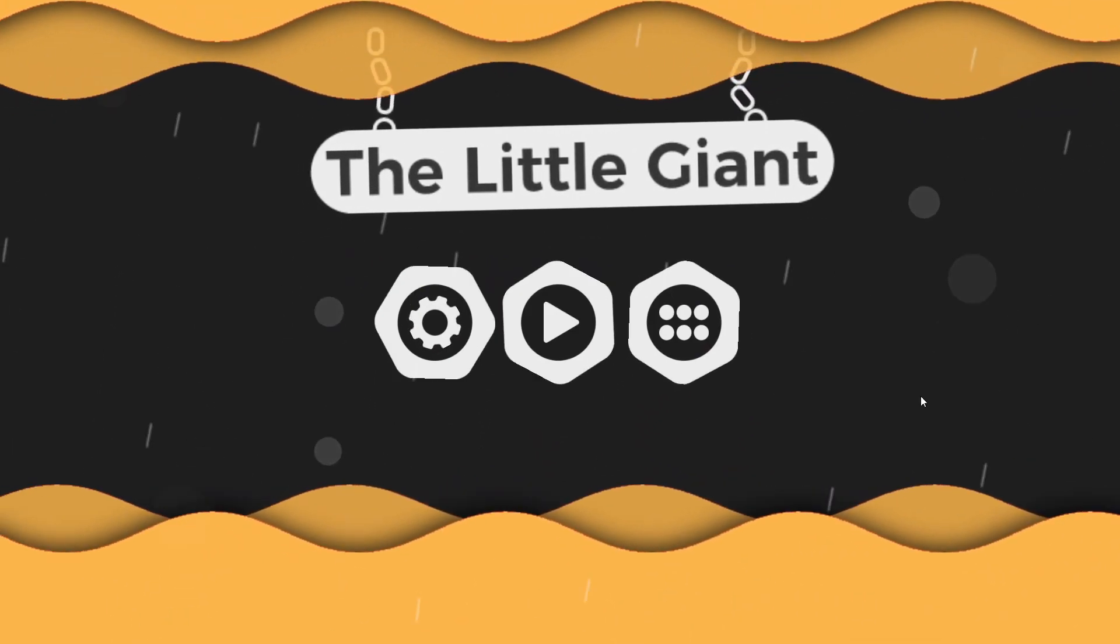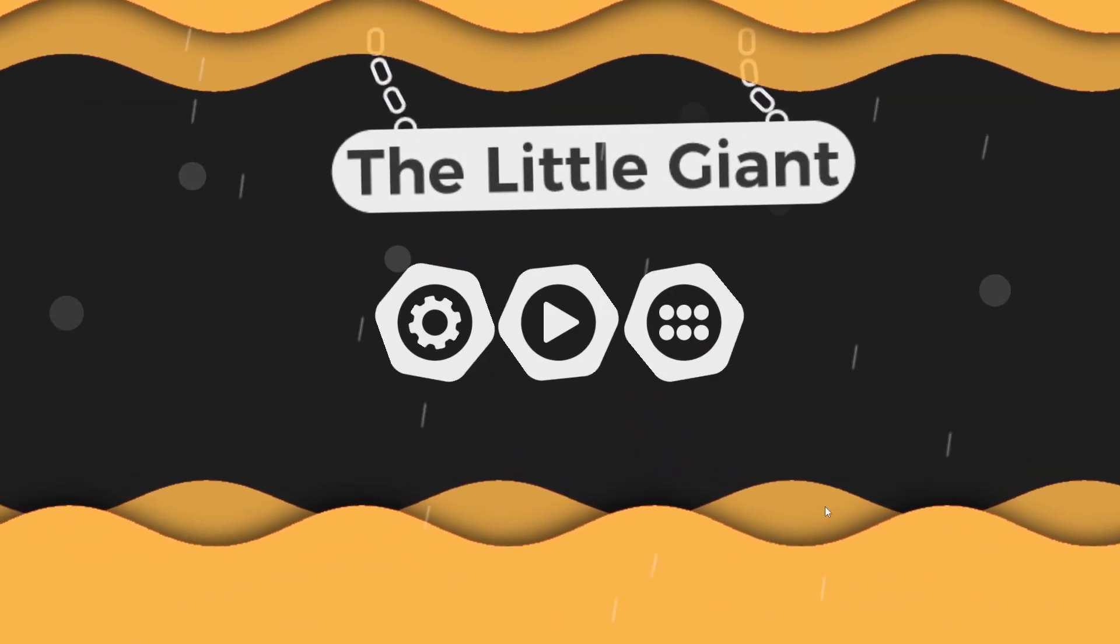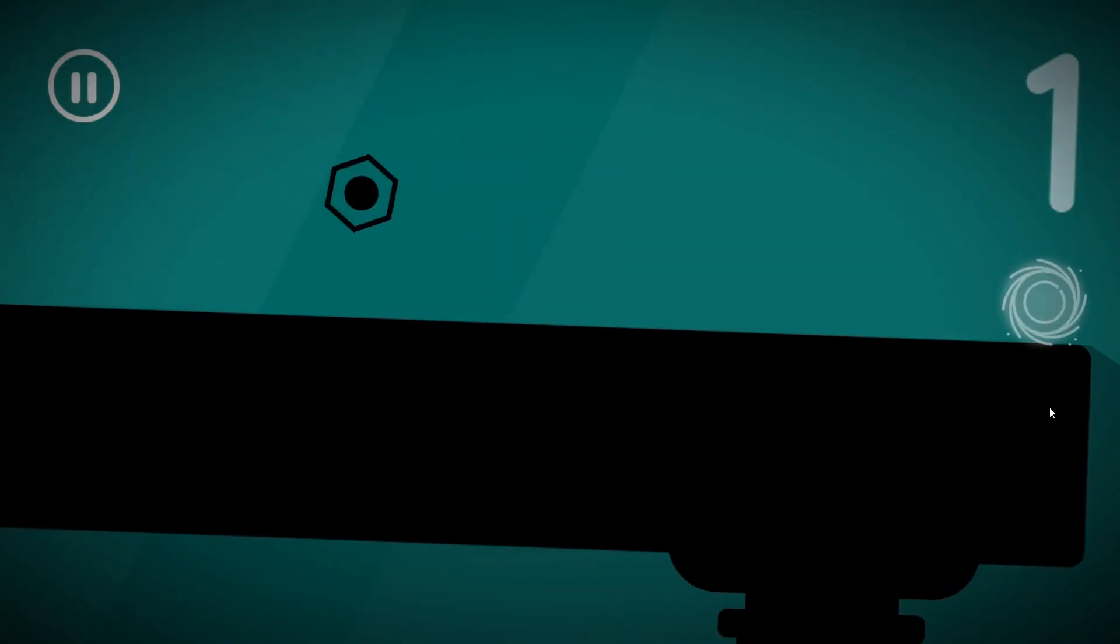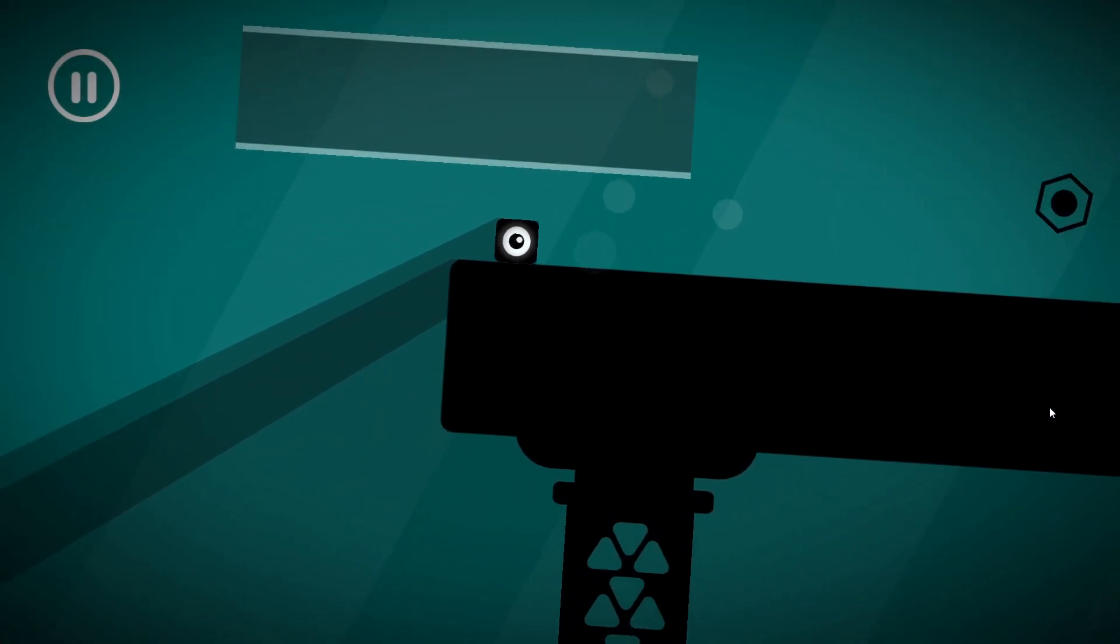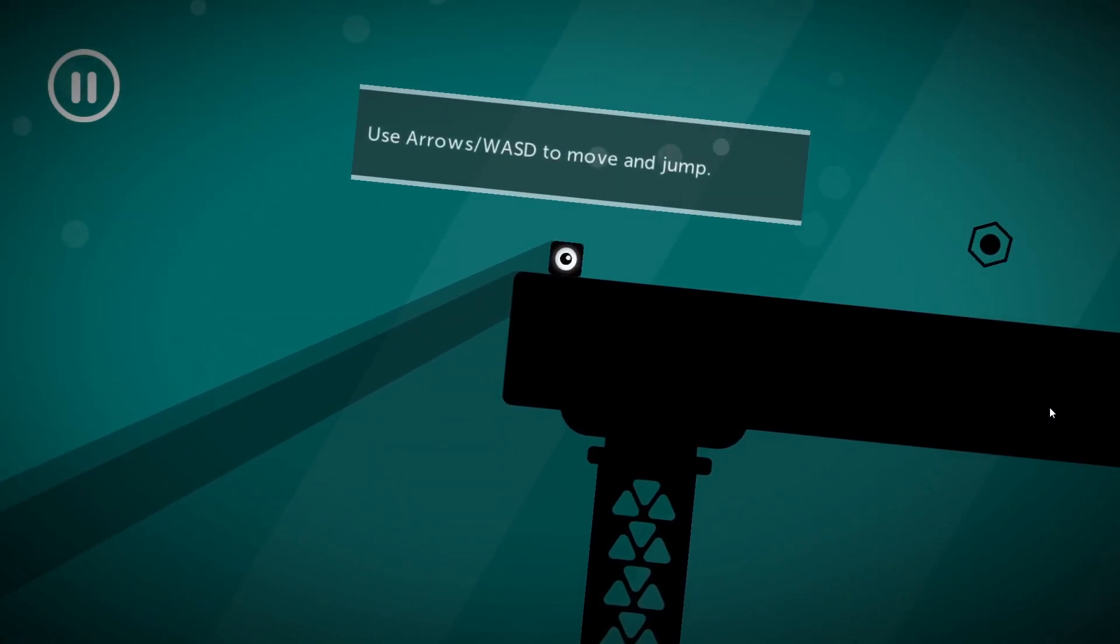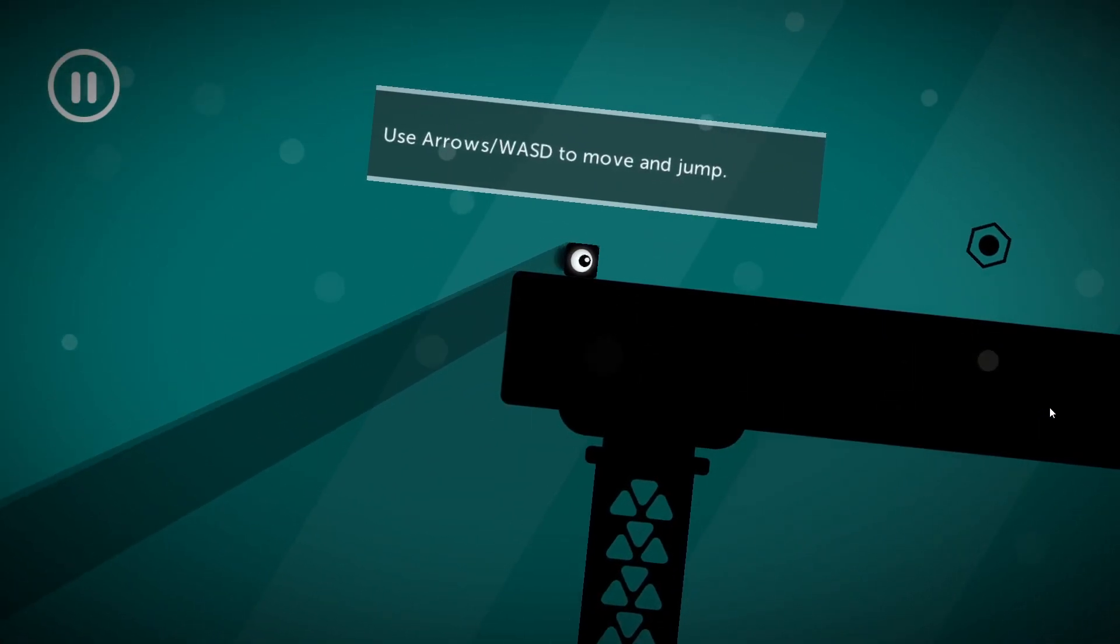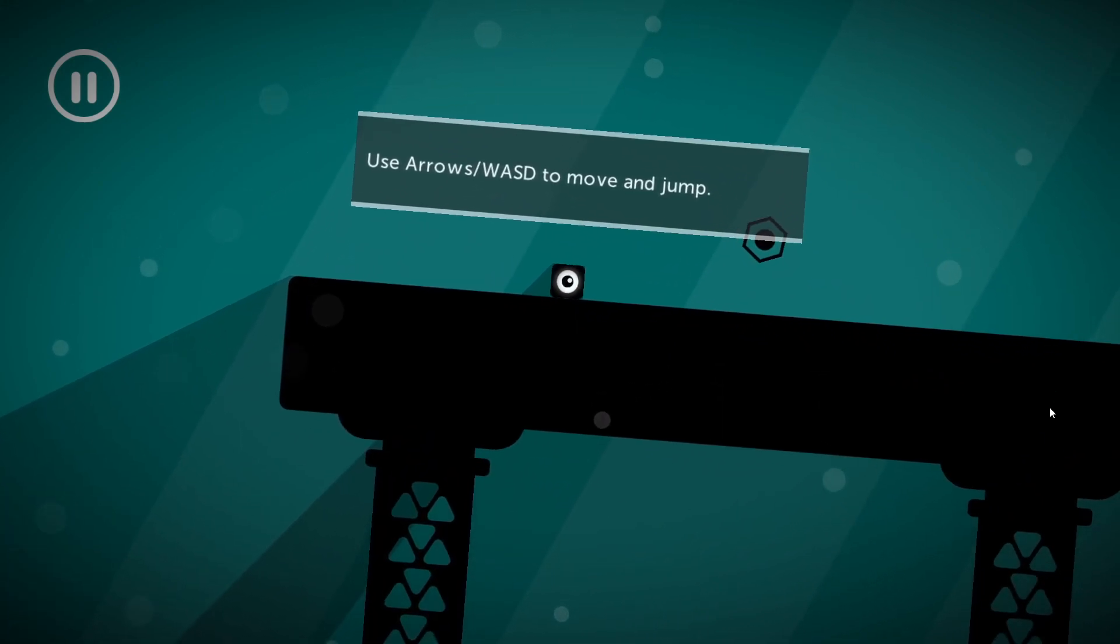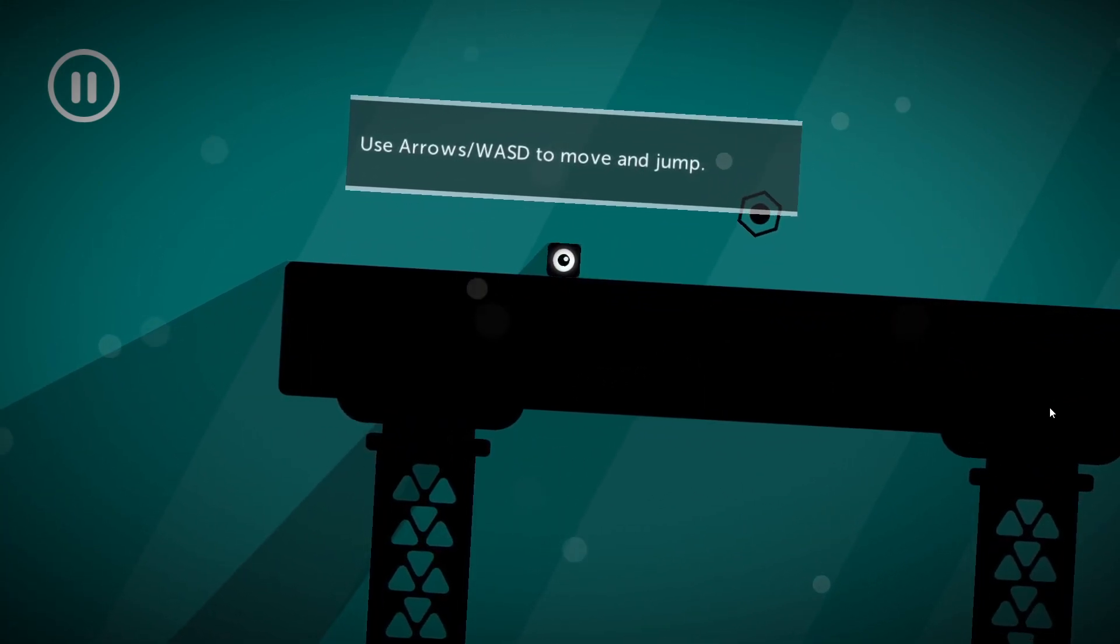Alright today, I'm playing a game called The Little Giant. Not sure what it is, but I think I'm a giant. There was a cinematic thing, but it just started on its own so I didn't actually see it.